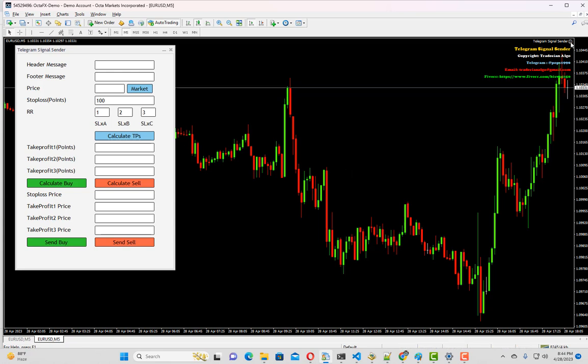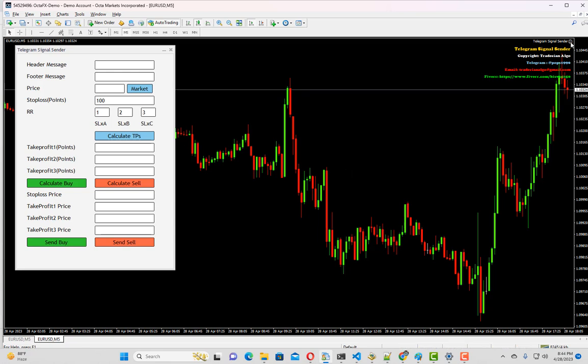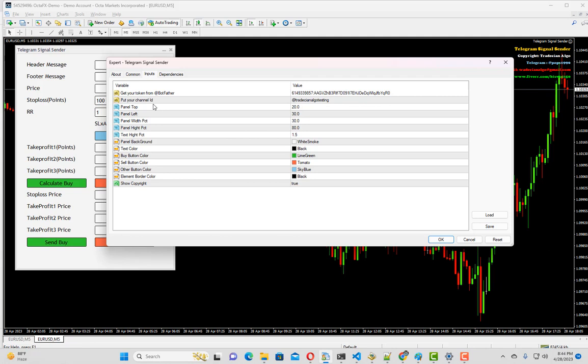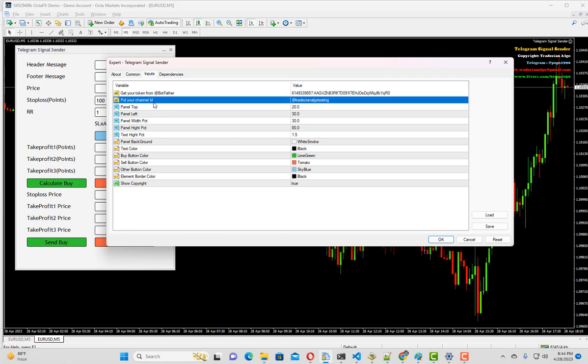First of all, I'd like to show you the input section very quickly. If I go to the input section, you can see the first input is to get the token from BotFather. I will come to this point when I show you how to configure your telegram channel. The next is your channel ID, which will also be covered.